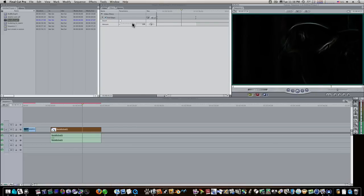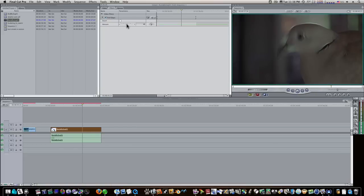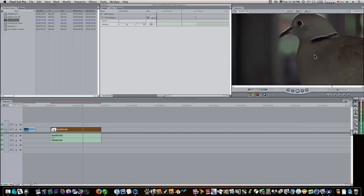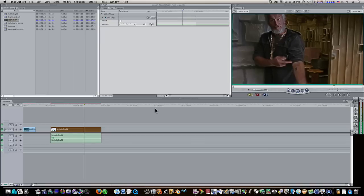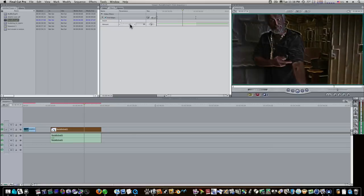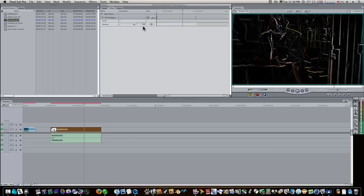I could go in here and adjust my effect and hit Option-P and see what it's going to look like. But sometimes you want it to play back in real time. So let's go ahead and up our effect back.